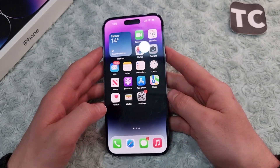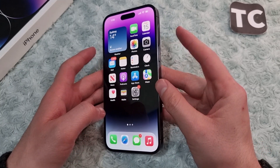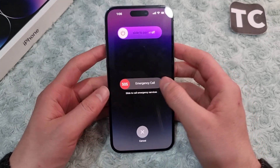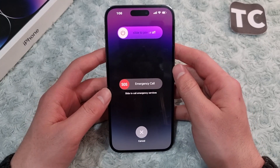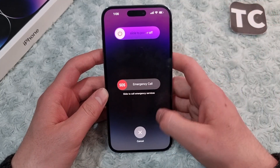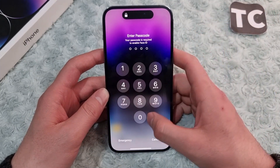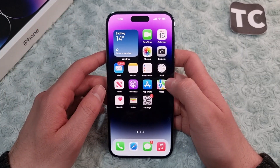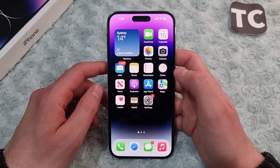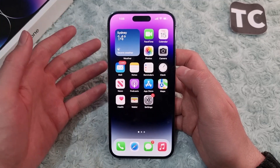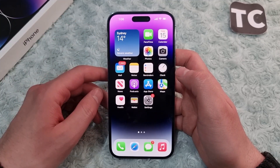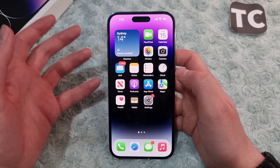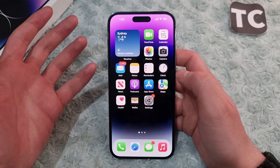If the issue still hasn't been fixed, try restarting your iPhone. Press and hold the side button and the volume up button until you see the 'Slide to Power Off' option. Turn off your iPhone 14, wait a few seconds, then turn it back on. Open Maps, ask for directions, and see if it works.